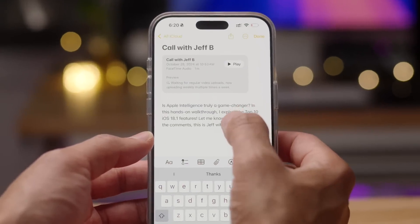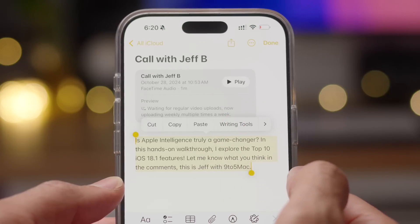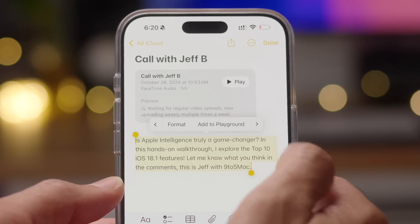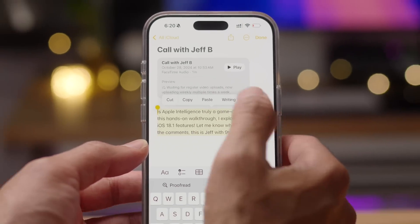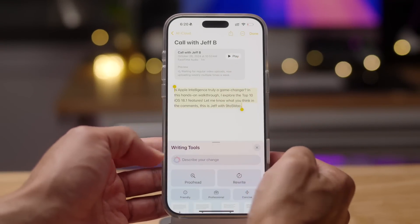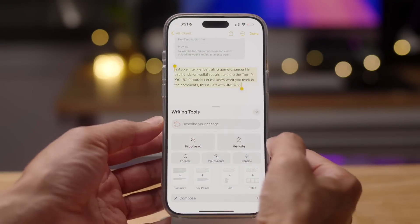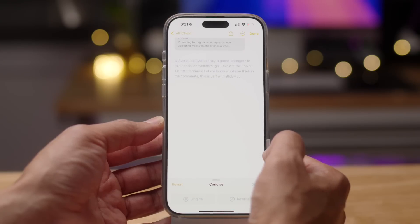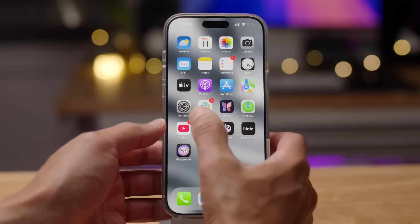Another feature in iOS 18.2 Developer Beta 3: when you open up the copy/paste menu when highlighting text, you'll notice that writing tools appear in the first section. You no longer have to scrub through the list of menu items to get to writing tools — it appears in that very first section for easy access and interaction with writing tools.